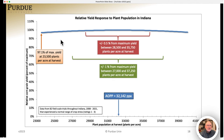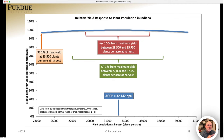Even at 23,500 plants per acre at harvest, yield was still 97% of maximum. What this tells me is that today's hybrids are very tolerant to plant population — tolerant to high populations, meaning they don't drop off dramatically in yield if you exceed the optimum. But by the same token, if you are not achieving the optimum population and you're on the low side, yield also does not decrease very dramatically.